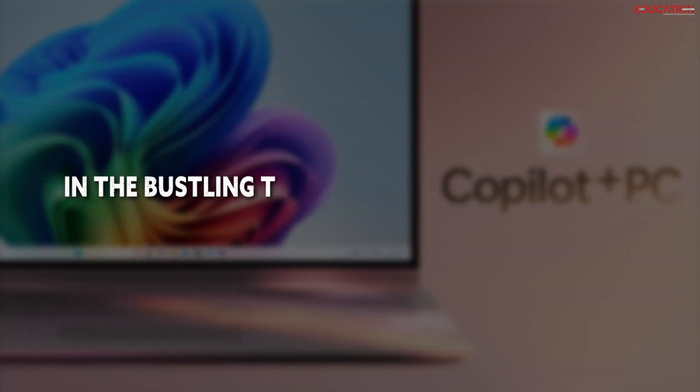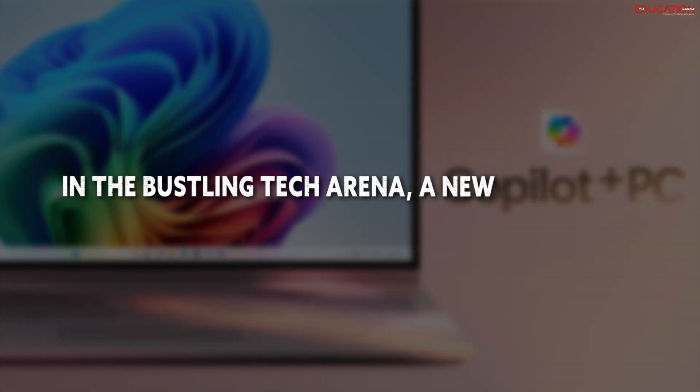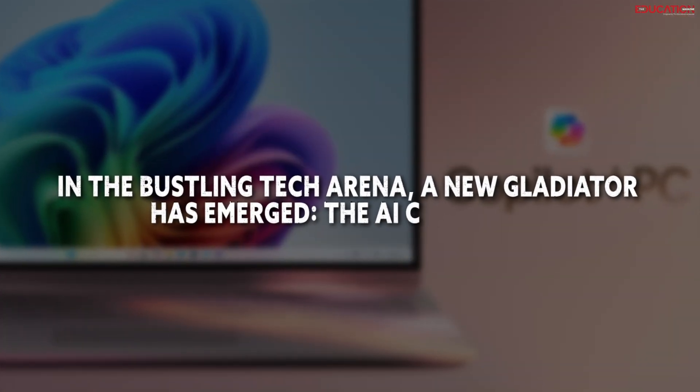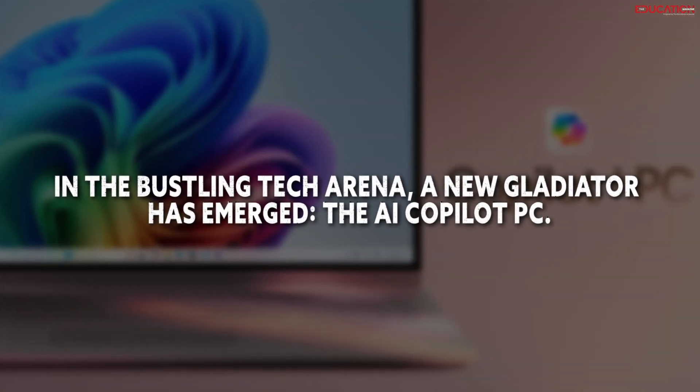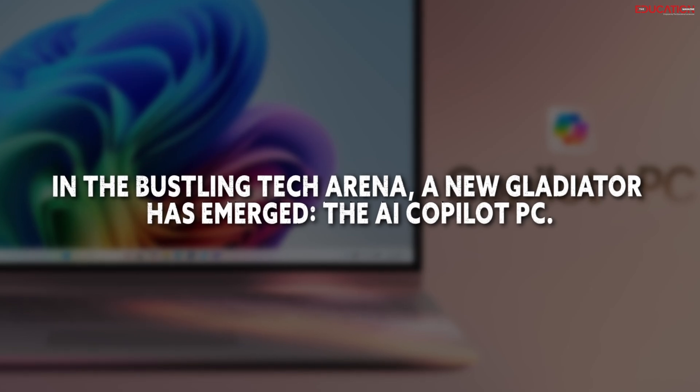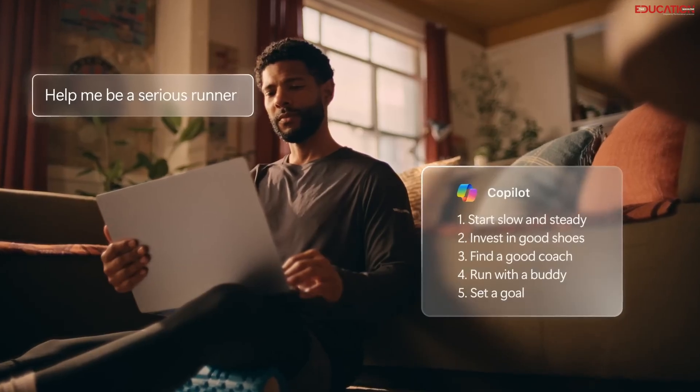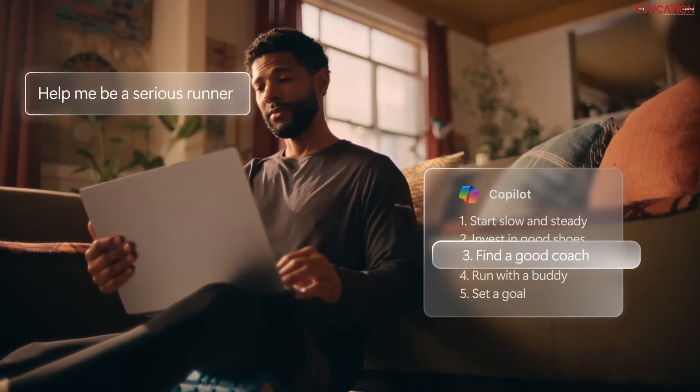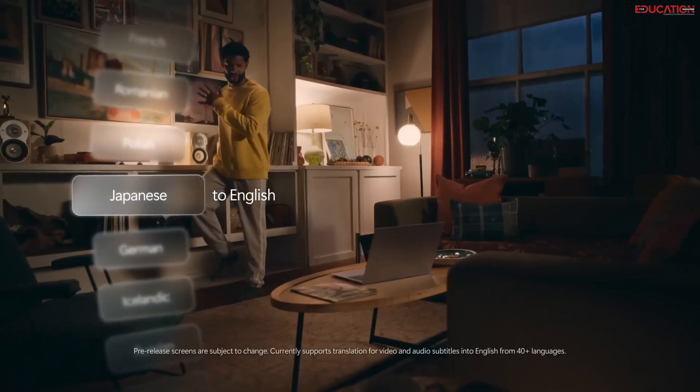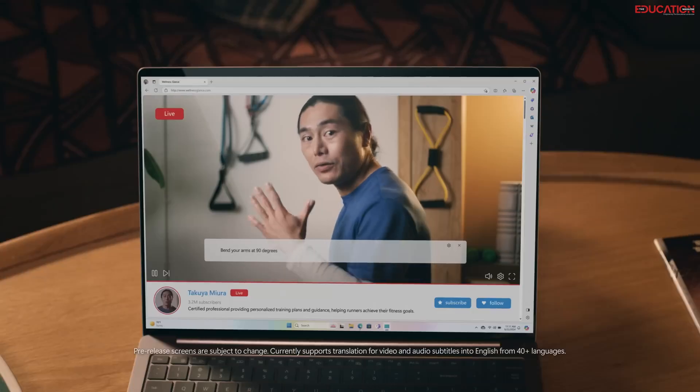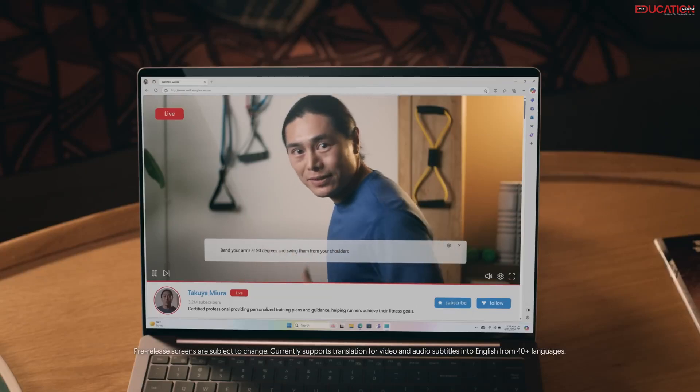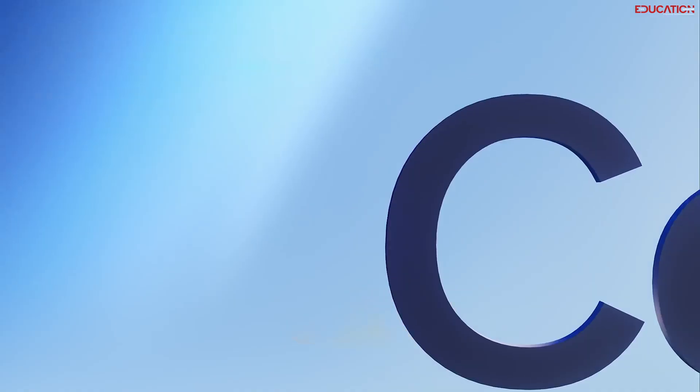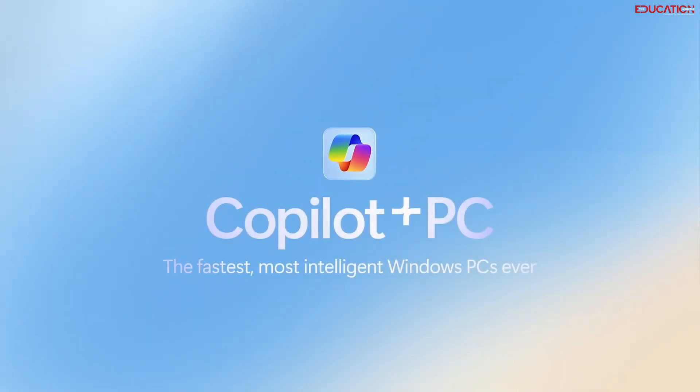In the bustling tech arena, a new gladiator has emerged: the AI-Copilot PC. It's not just any computer, it's a fusion of cutting-edge hardware and AI that's redefining what we expect from our digital companions. The AI-Copilot PC is a powerhouse designed to work with you, not just for you.